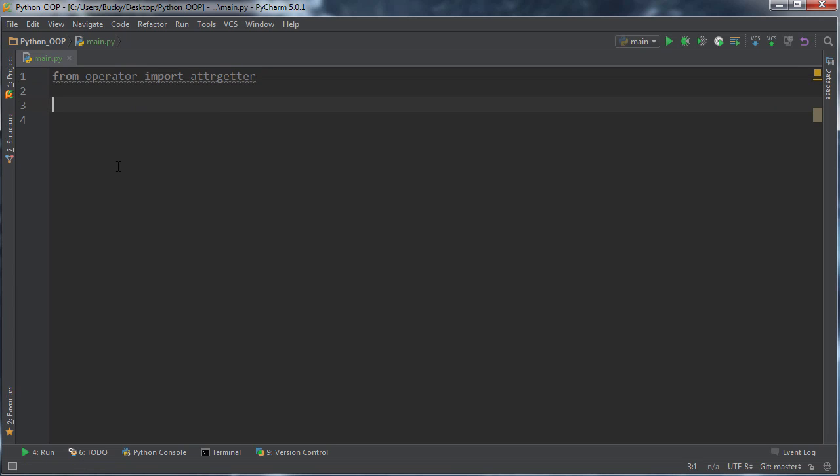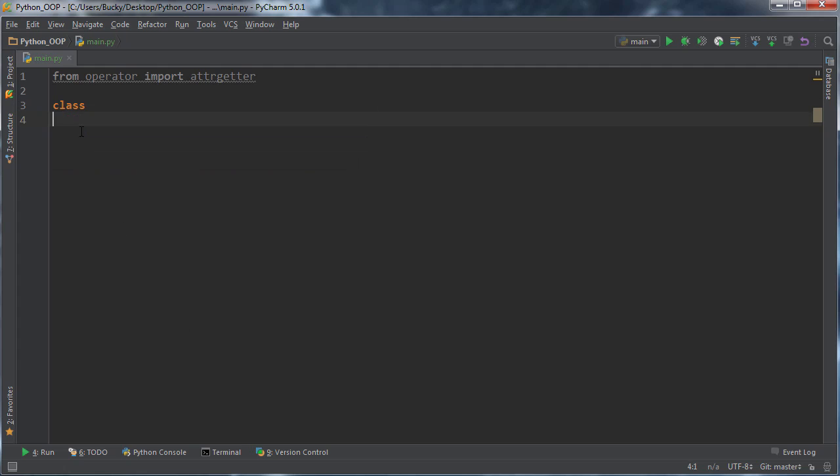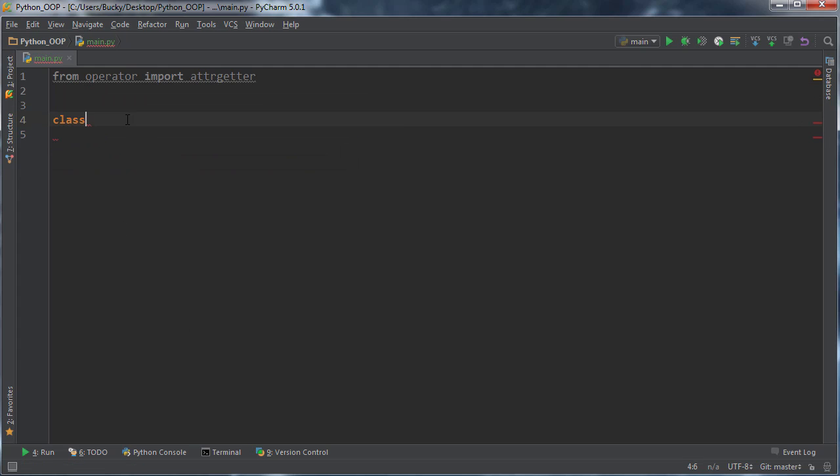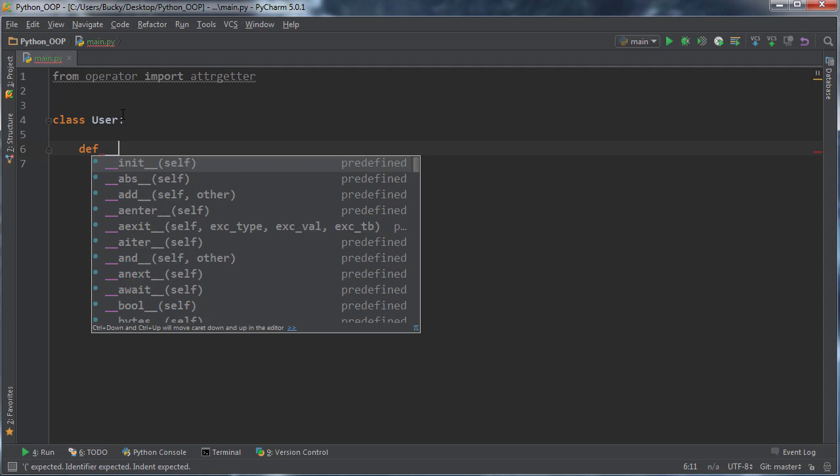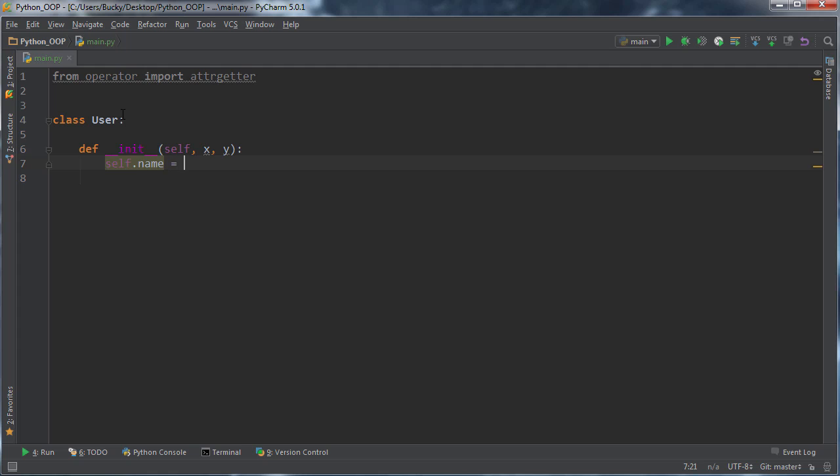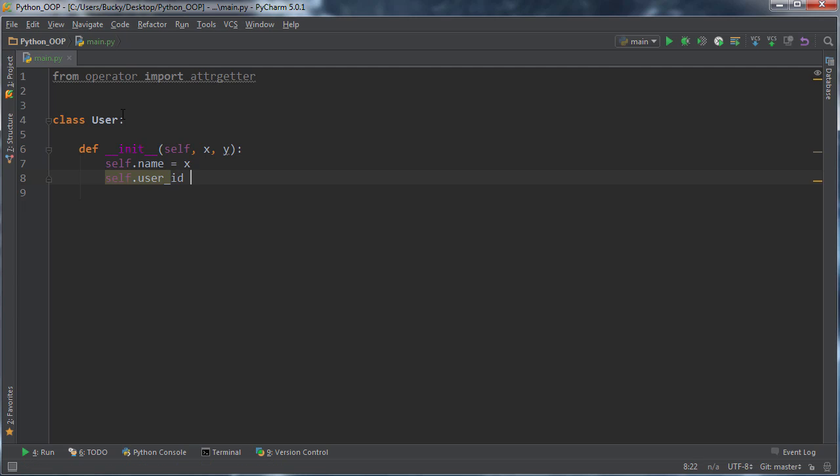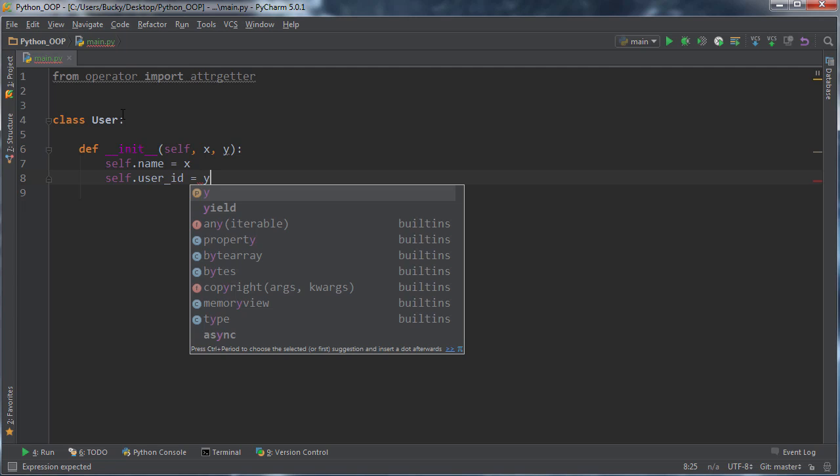So now let me go ahead and make a real quick class. So class user and let me just make dunder init and we'll say that whenever you make a new user object, they need a name and user ID. So we'll just say X and Y. So self.name equals X and self.user_id equals Y. So whenever we initialize the object, we'll just say like Bucky 10 or whatever.